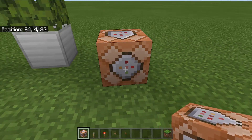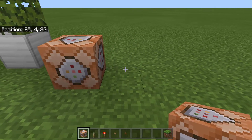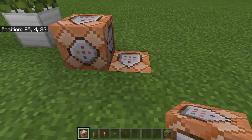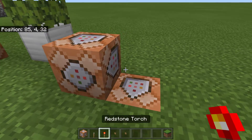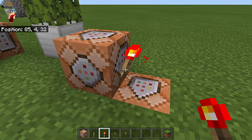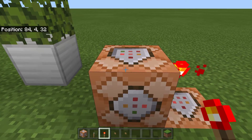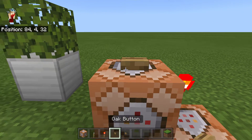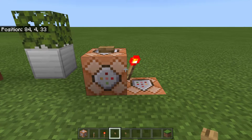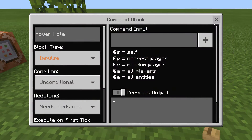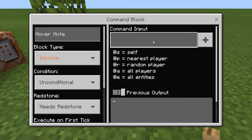Plop down one block, dig down, and plop down another, and crouch down and put a redstone torch there. Then I'm going to put a button here. Now we're going to use the fill command, which is very similar to the set block command, but because it changes multiple blocks at once, it uses two coordinates instead of one.